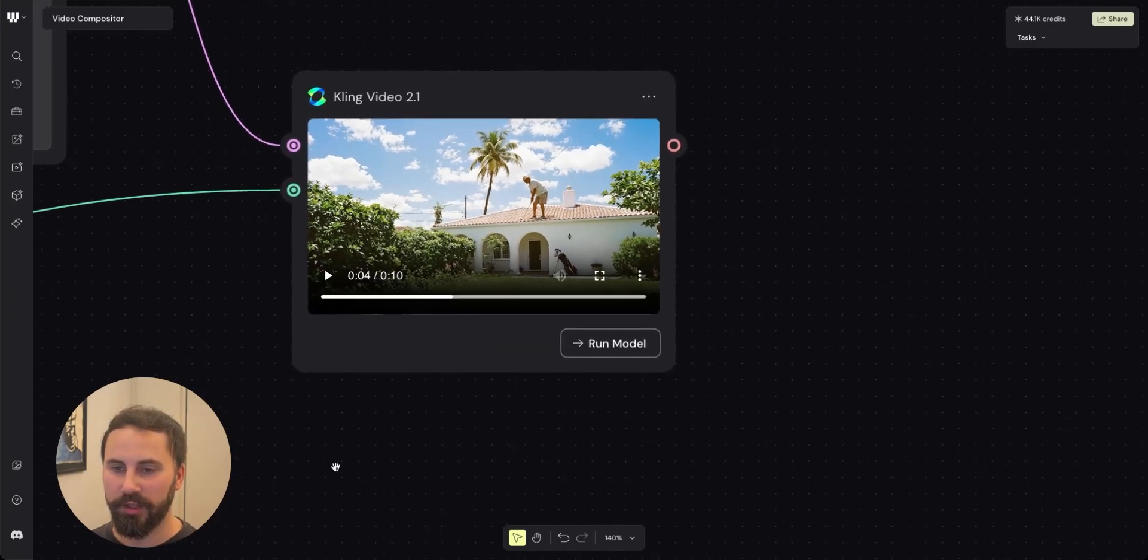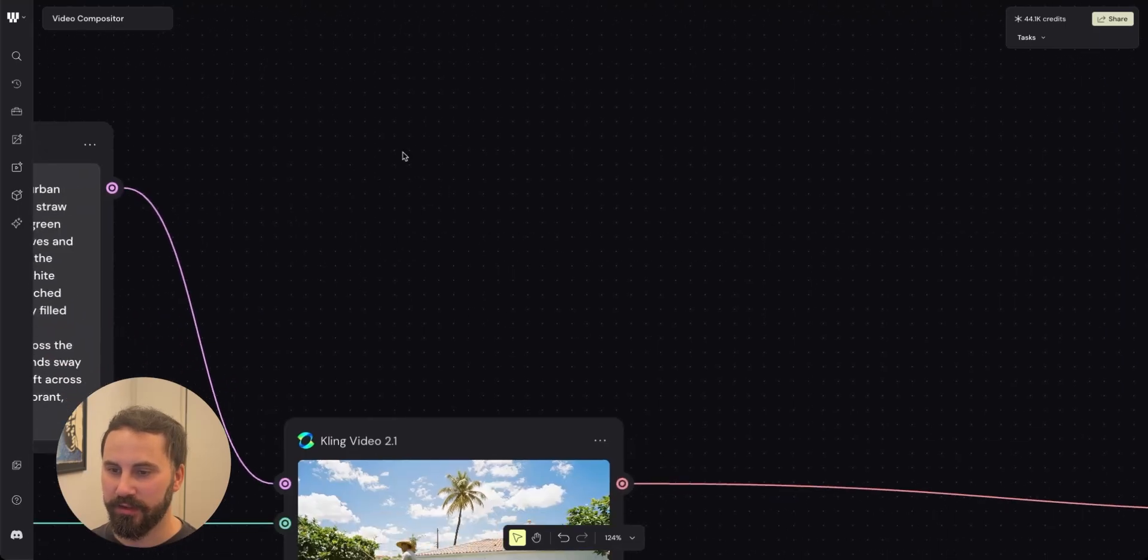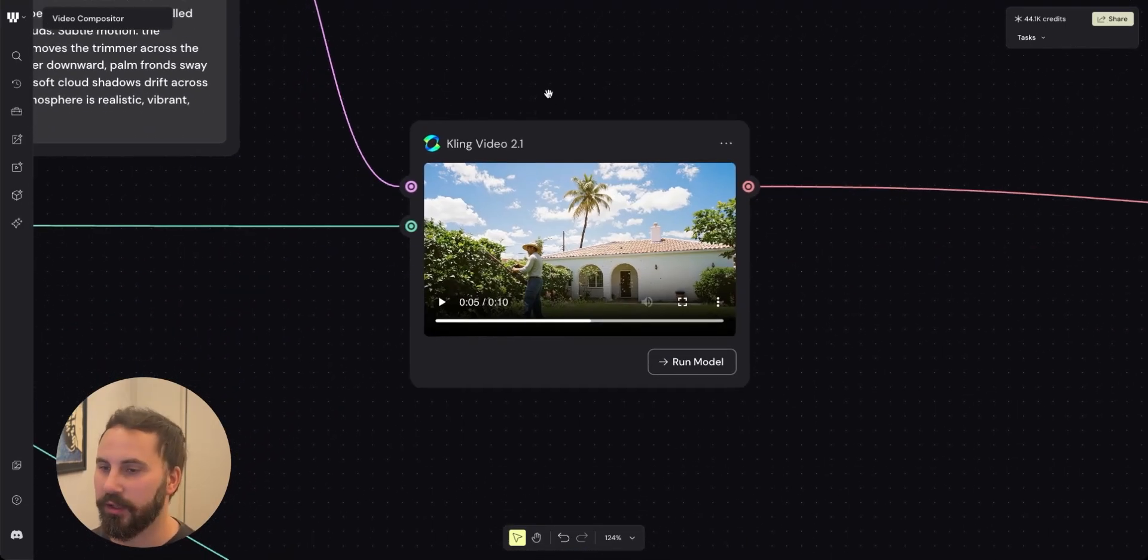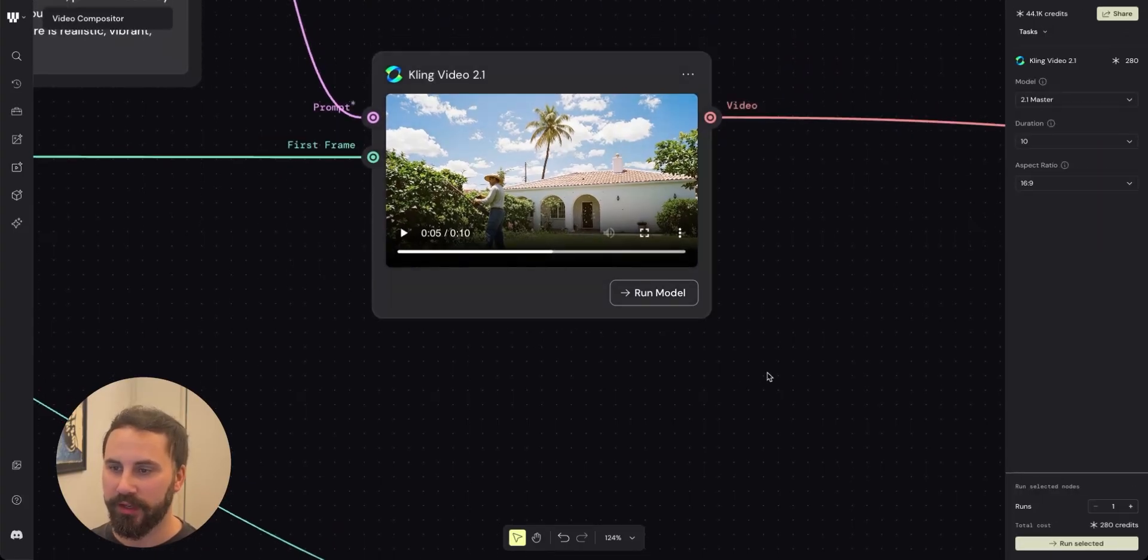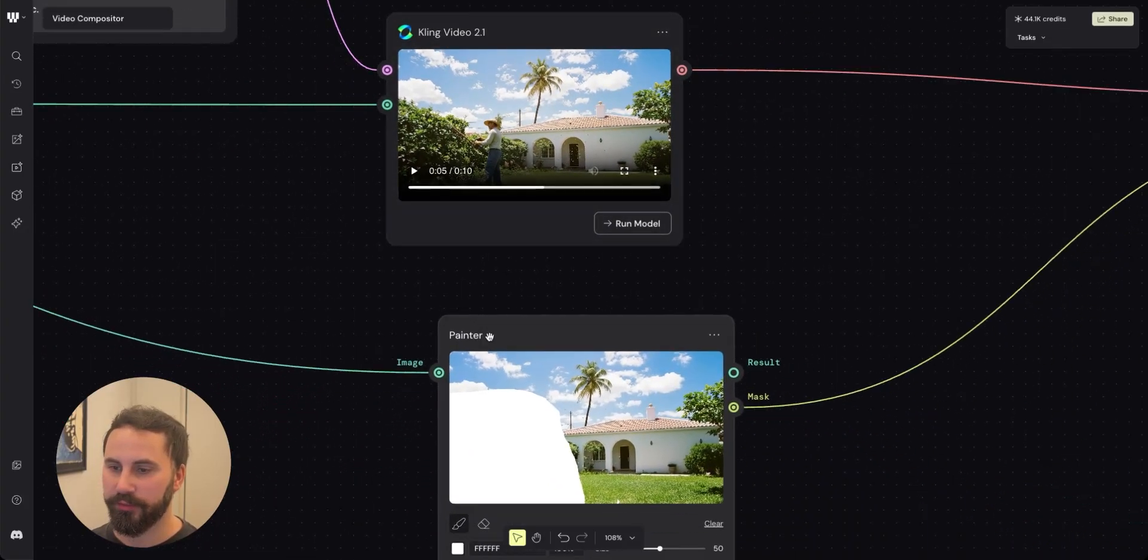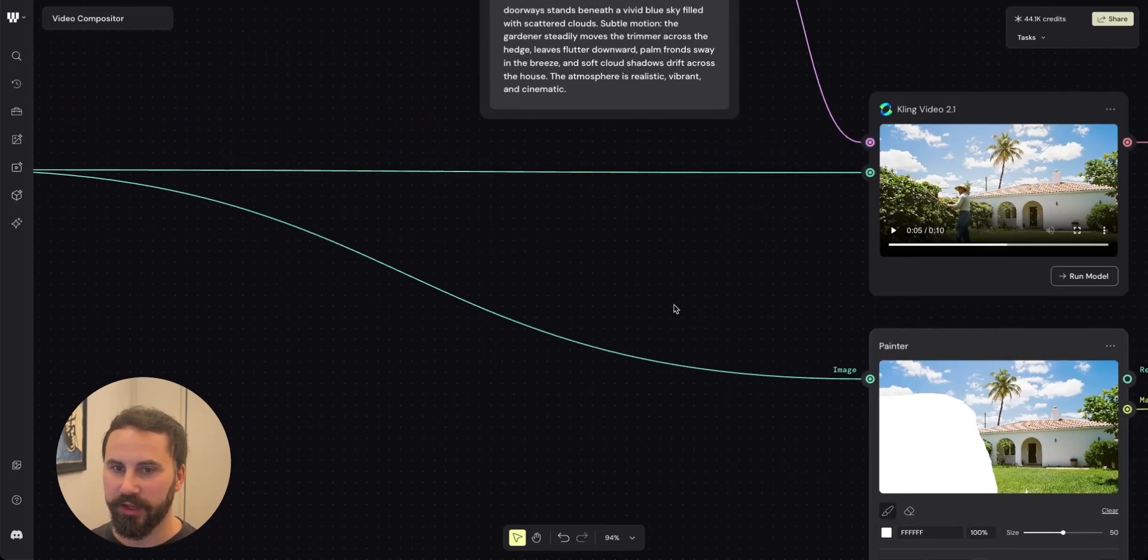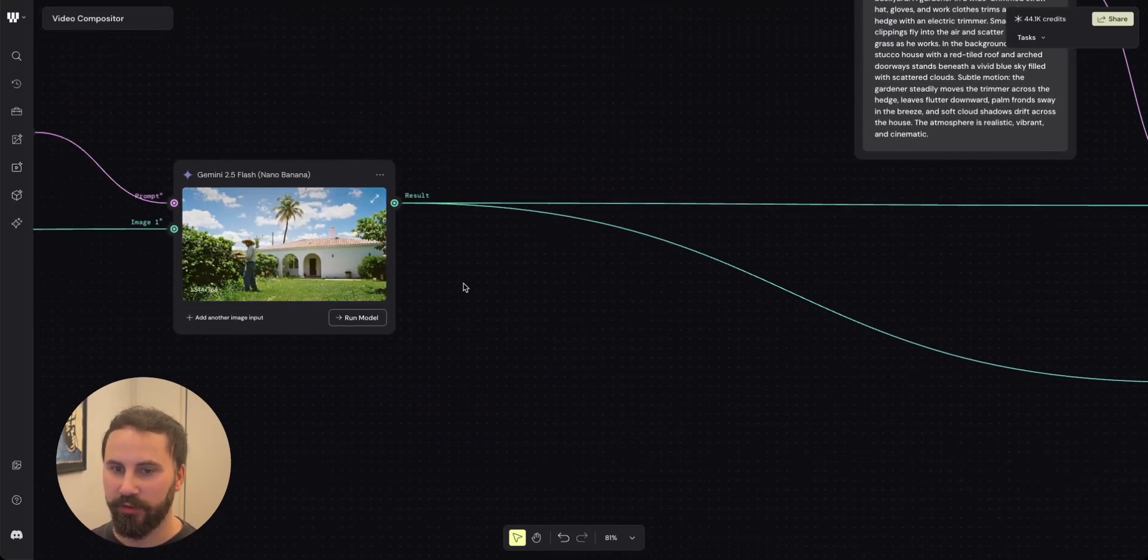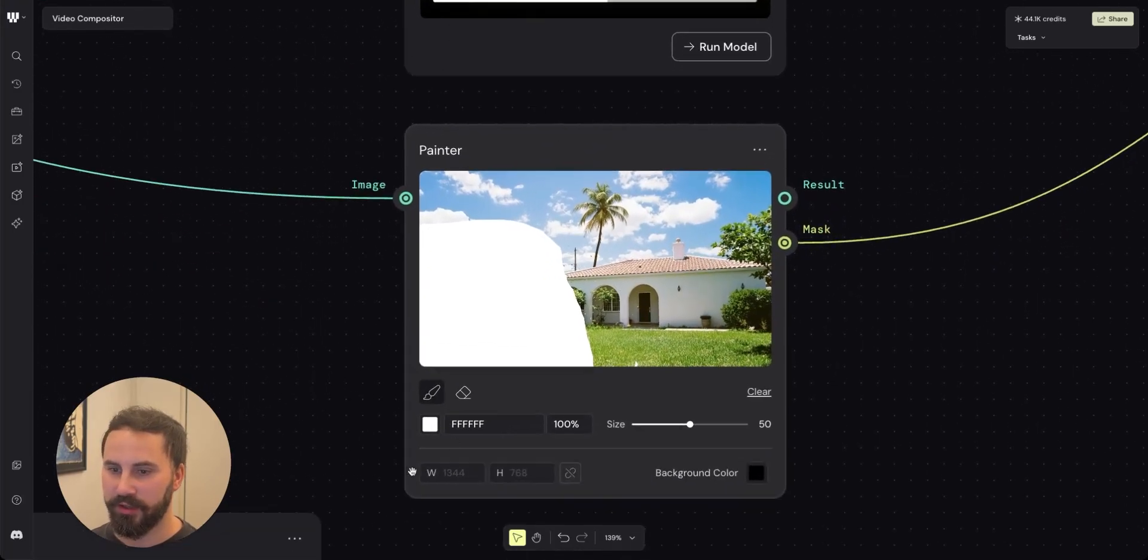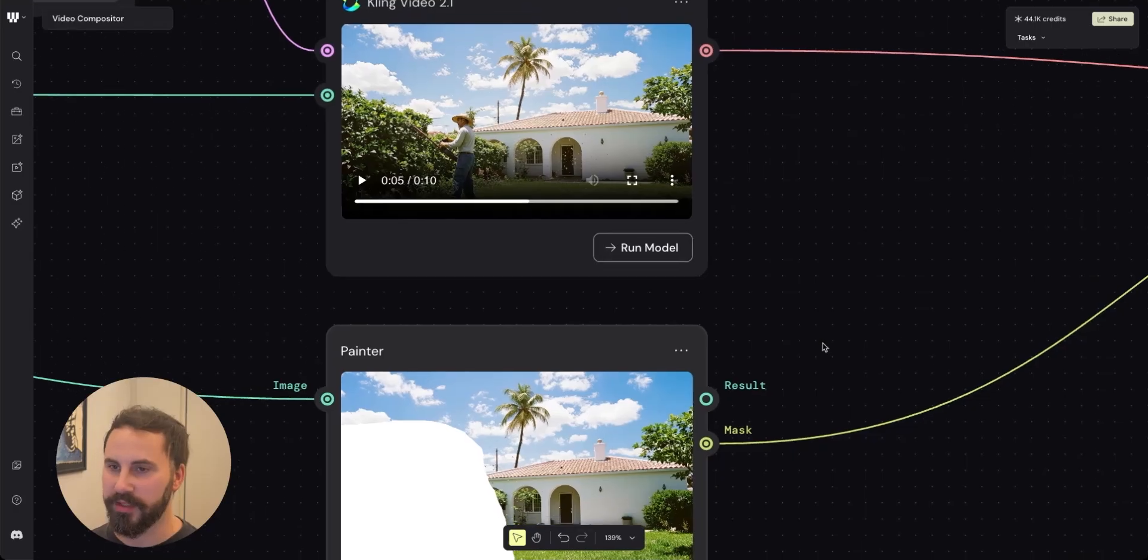What I do then is that I will mask the parts of the videos that I want to use for the final output. So what I start by doing is that I take my video and then I add a painter node. The painter node is connected to the image of the gardener and in the image I used the tool to mask over the part of the video that I want to be seen in the final output.